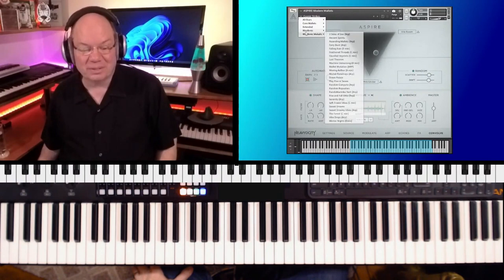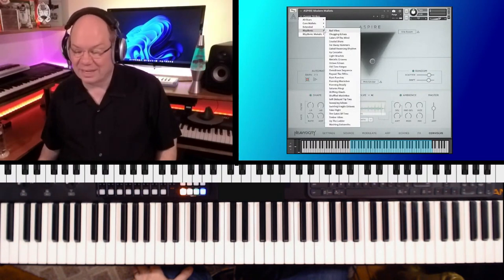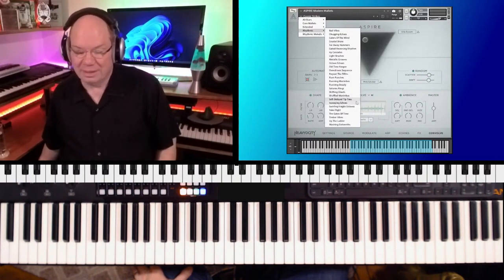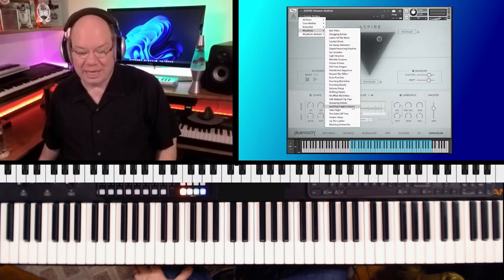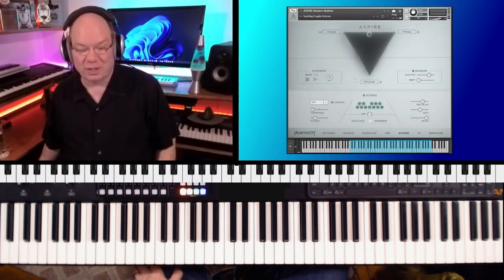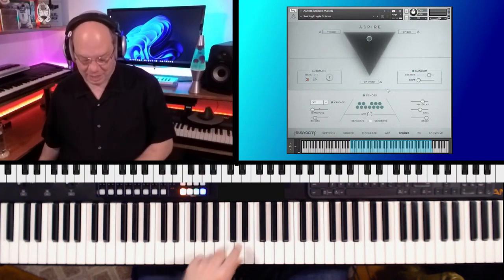Okay, let's just jump down to rhythmic. That kind of catches my eye. 80 bucks is fantastic. Swirling, fragile octaves.